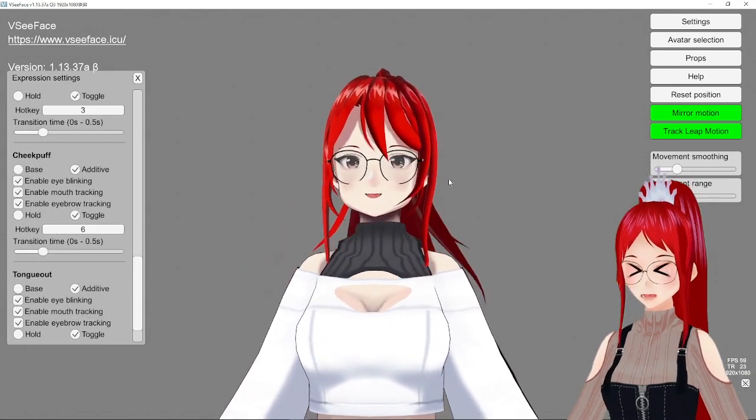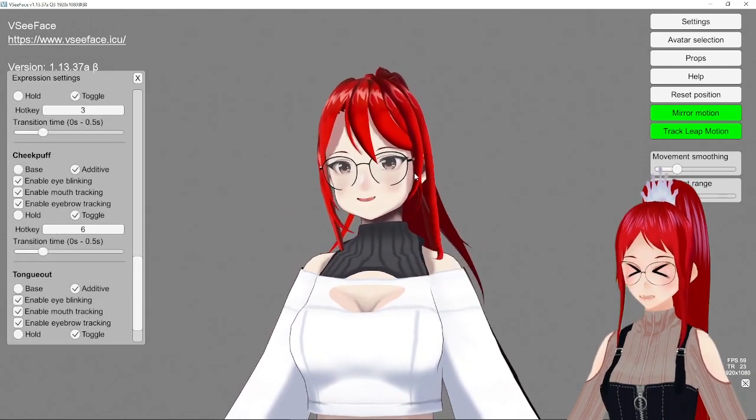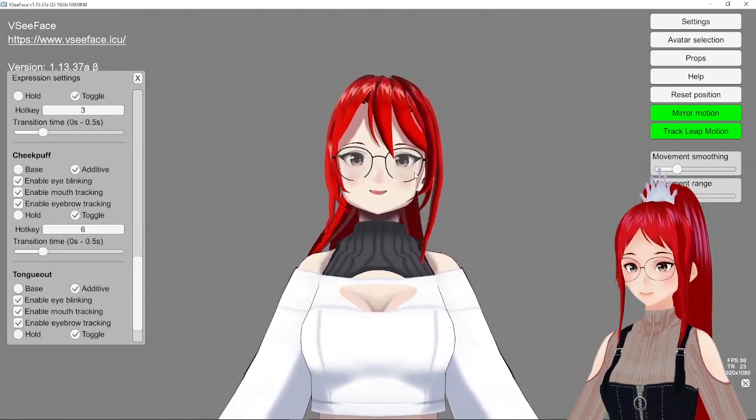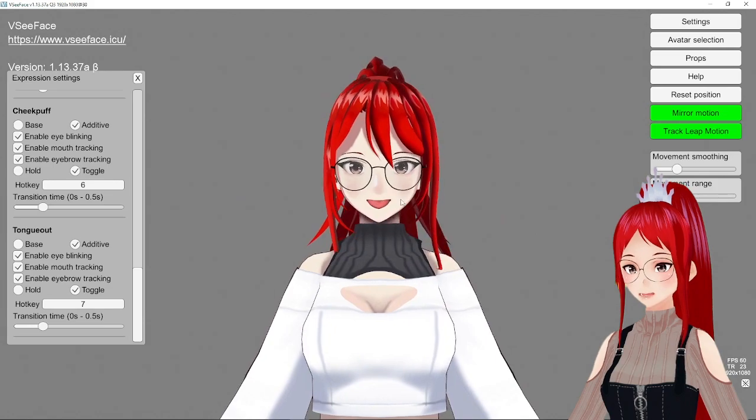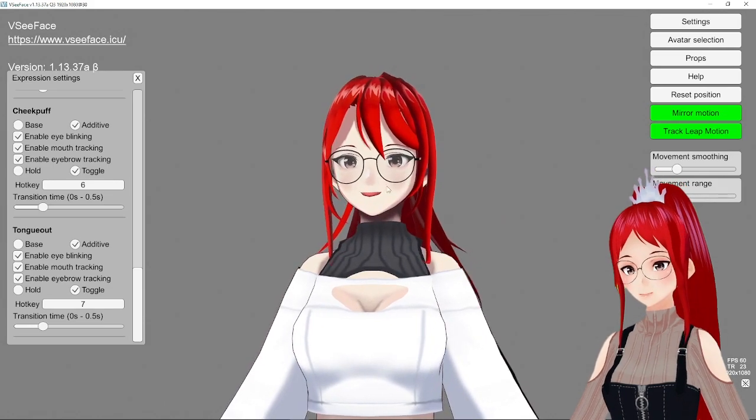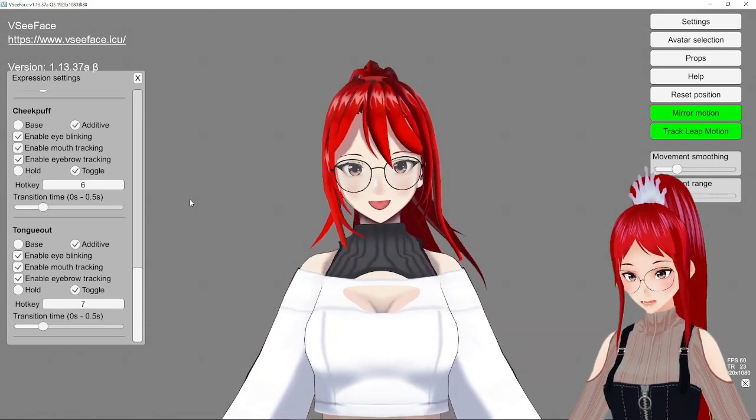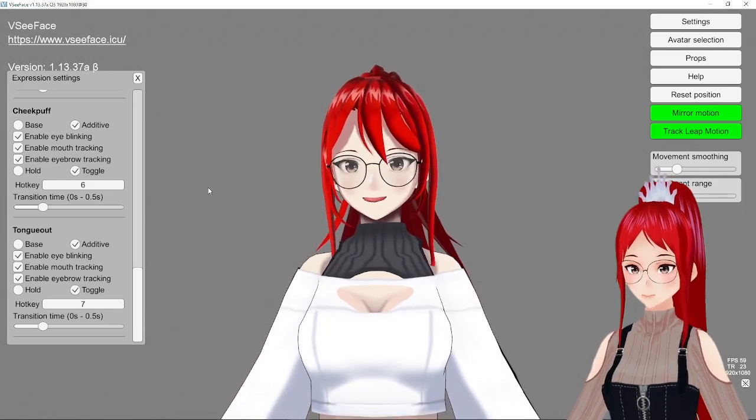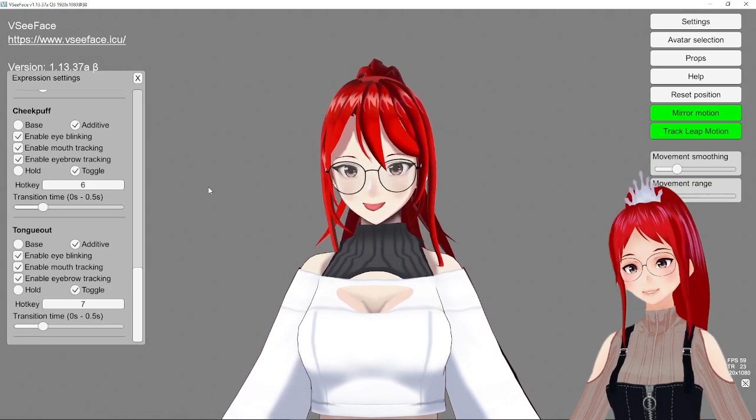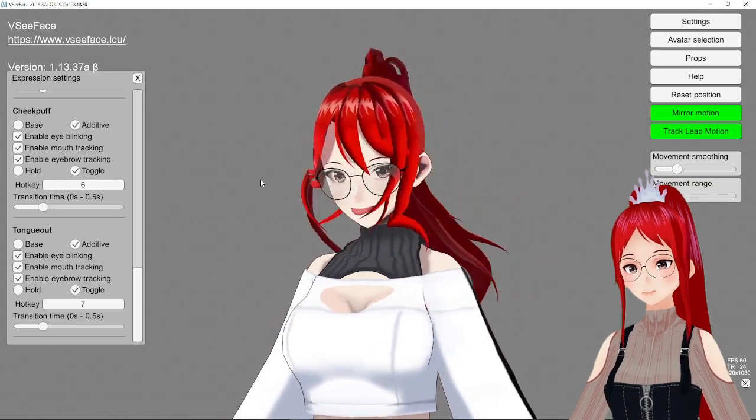The Cheek Puff expression looks honestly horrible as is. But the Tongue Out looks super good and you can combine it with other expressions too.